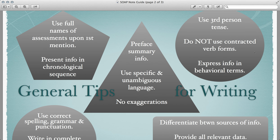Anytime you use assessments, you want to make sure that you use the full name of the assessment upon first mention. Any mention thereafter, feel free to use acronyms or abbreviations that are associated with the assessment. Be sure to present all information in chronological sequence.